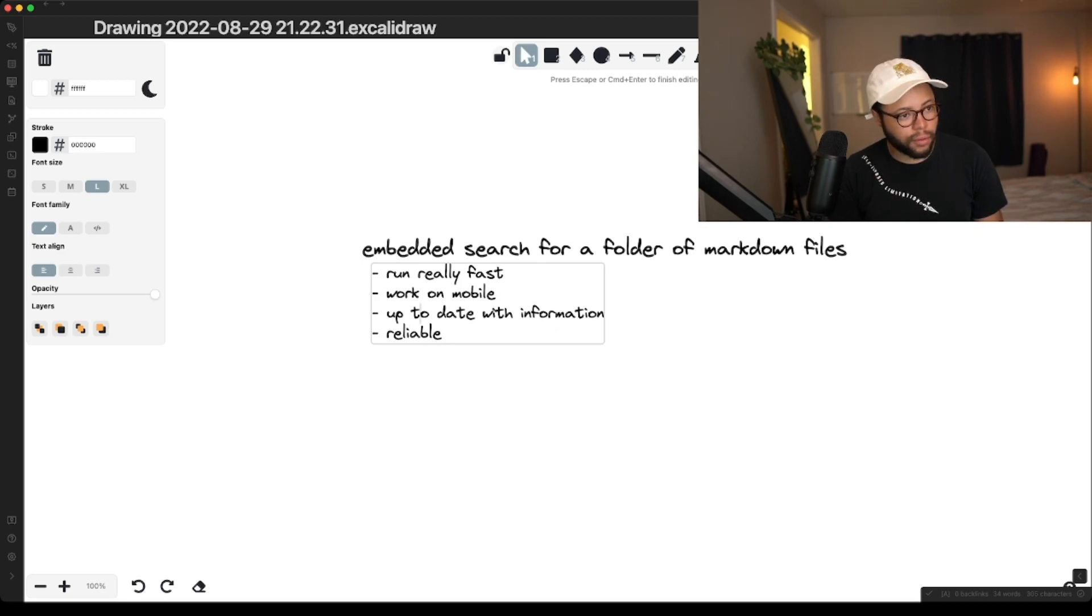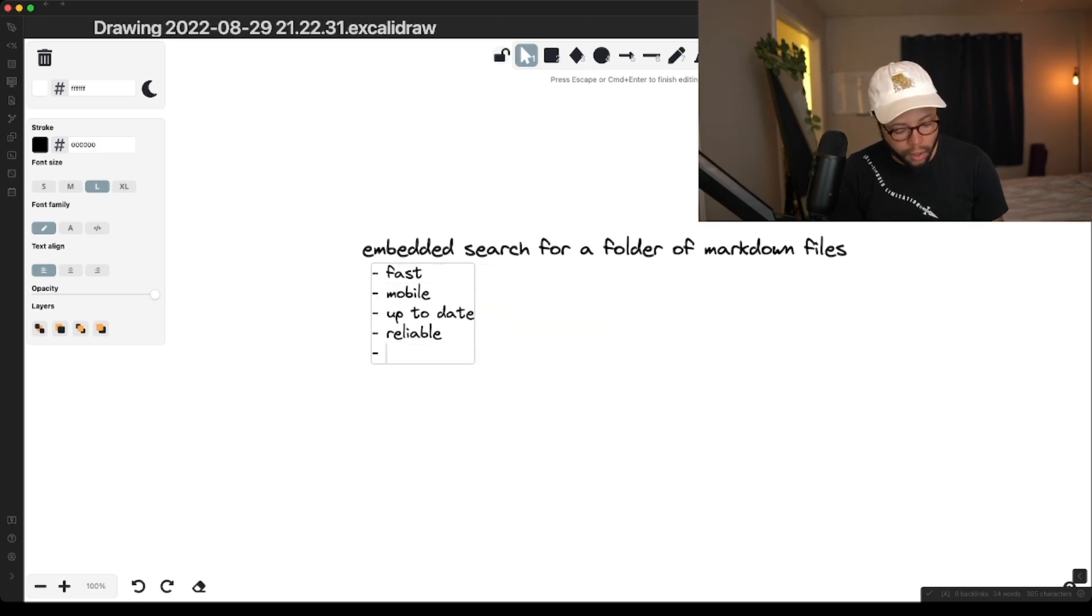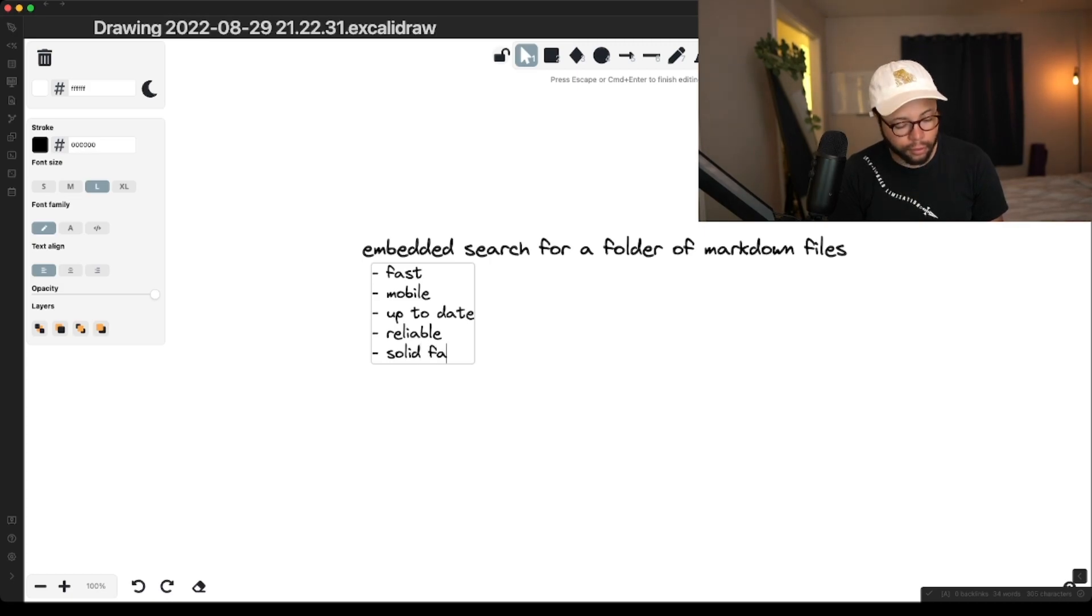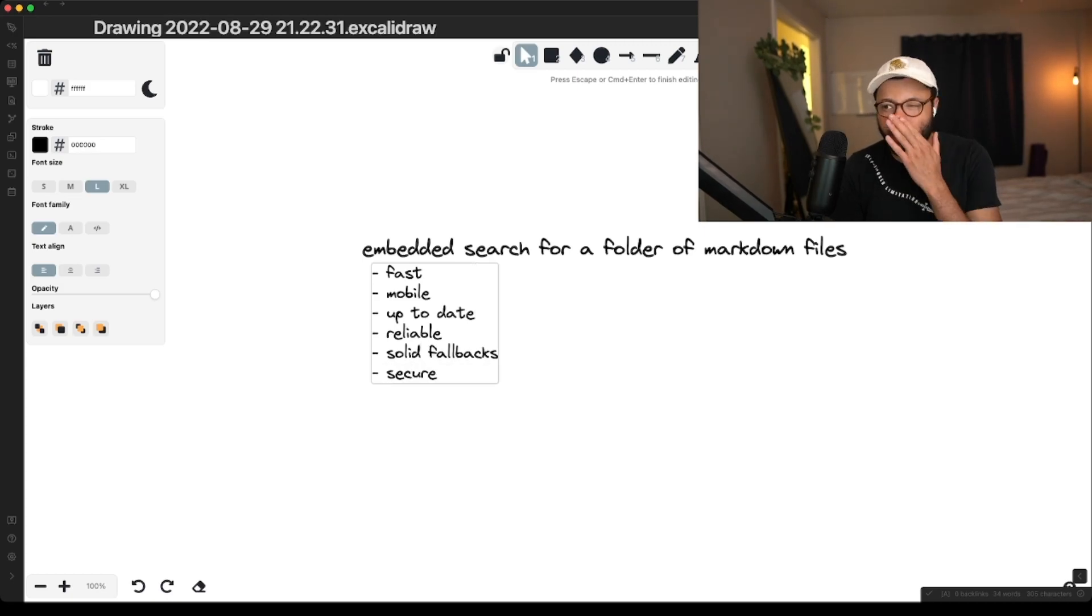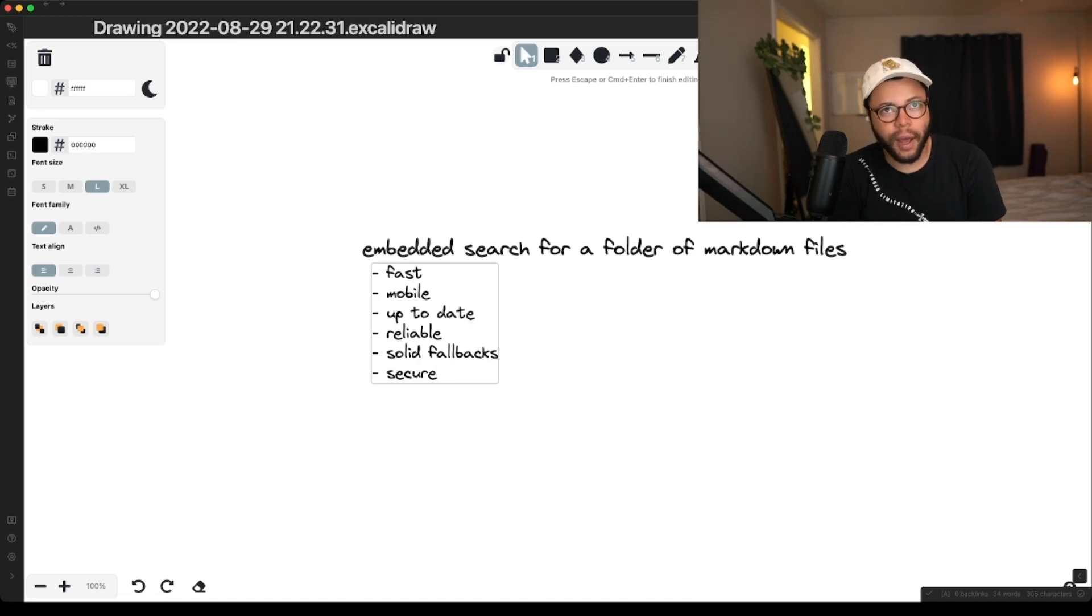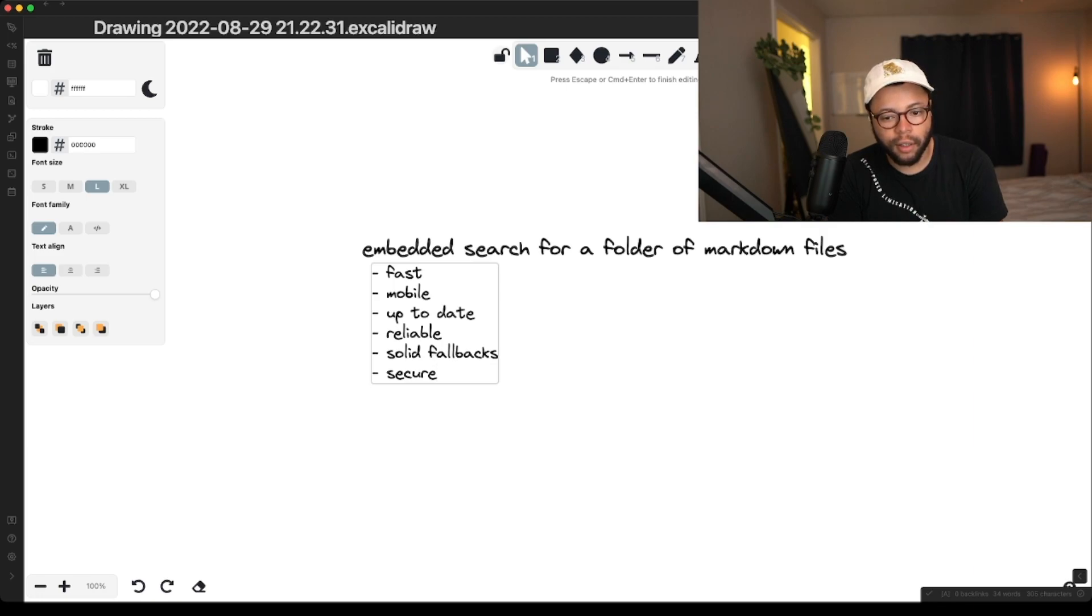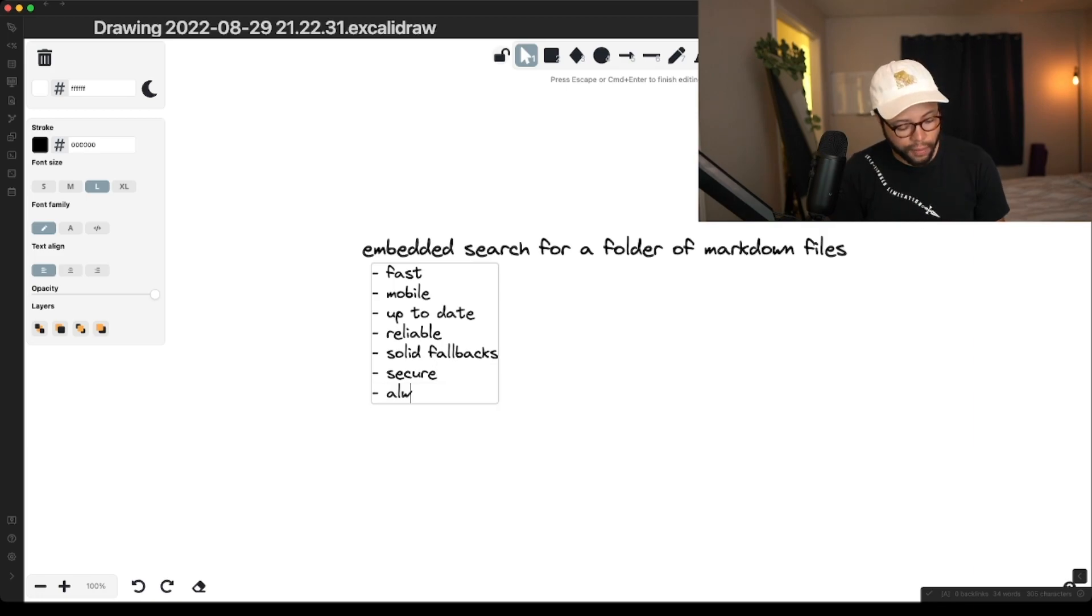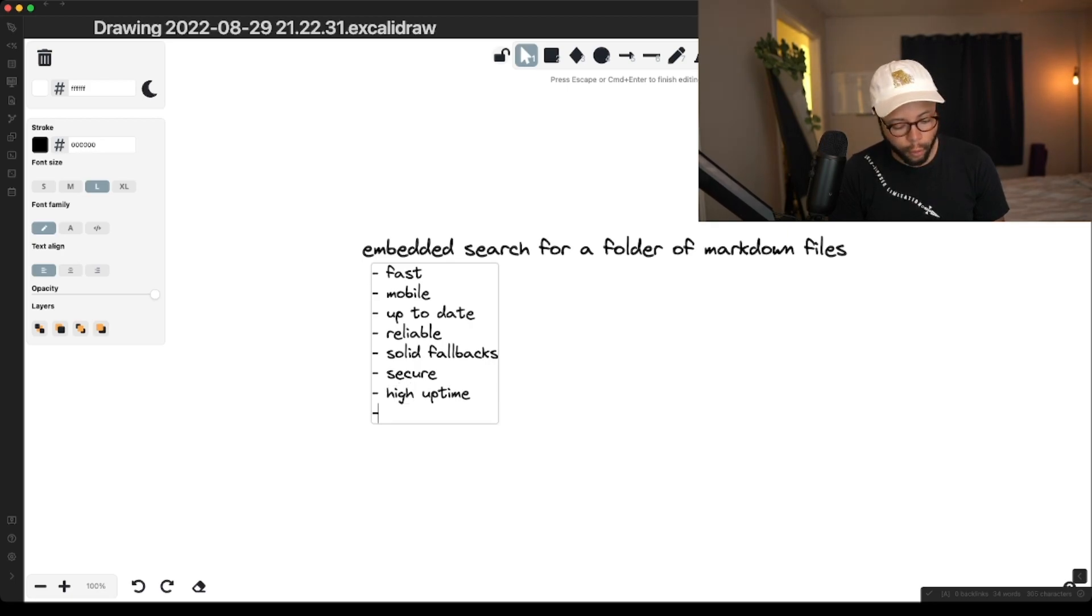So reliable, up to date, mobile, fast. Solid fallbacks is important. Secure so that other people can't access the server, or at least it's password protected so that your notes don't get publicized everywhere. Always up or high uptime, affordable.